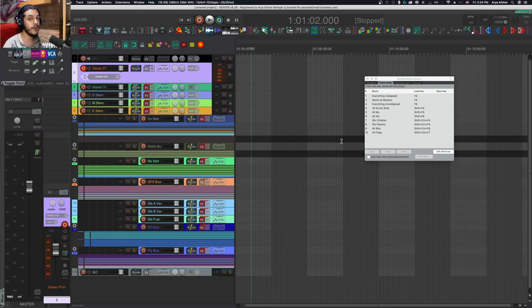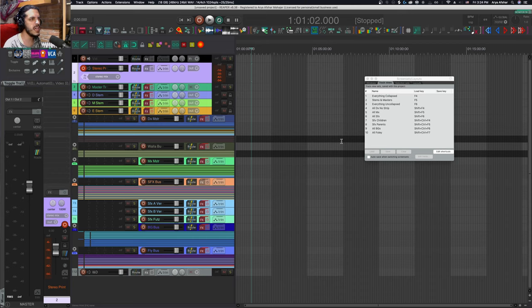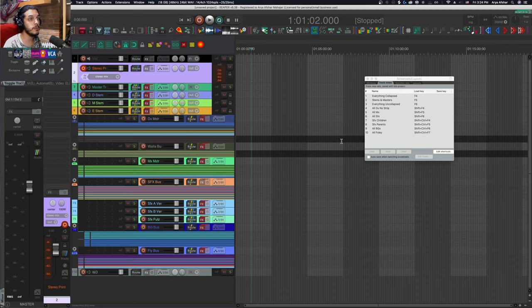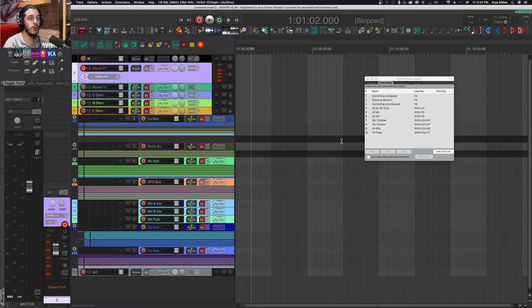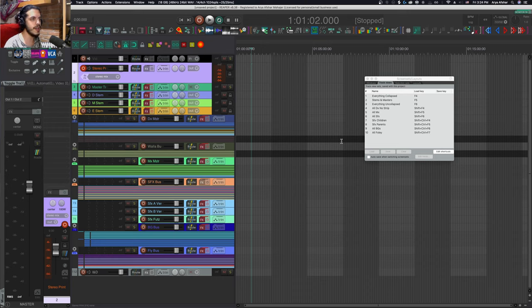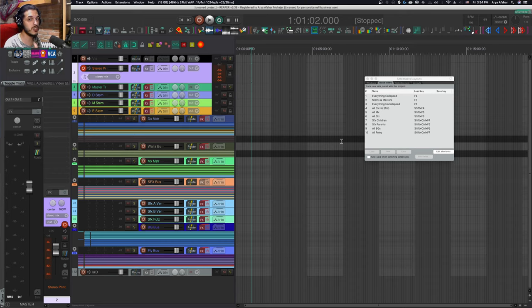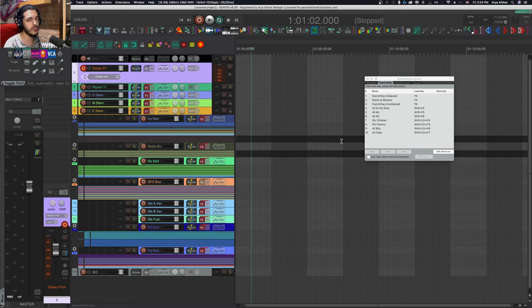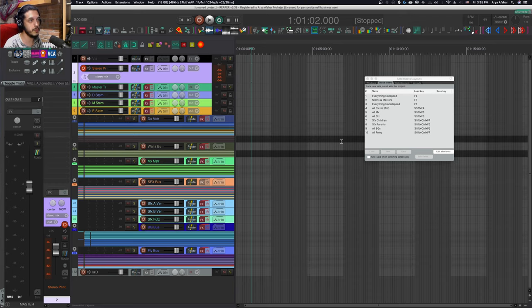You might do some extra master processing based on loudness requirements or apply a specific X-curve filter used for screening in a theater. Then unarm the stem tracks, arm the final track, and print the final film mix. You can render, but I'm used to printing live—it gives you one last chance to monitor the whole mix. The benefit is if you're printing a long feature film and notice one thing to change past the 45-minute mark, you won't need to cancel the render and start over. You just make the change, go back a few seconds to a quiet part, and start recording again from there. Put small crossfades between the recordings, then glue and render those bits. Takes a lot less time than running multiple 90-minute renders.